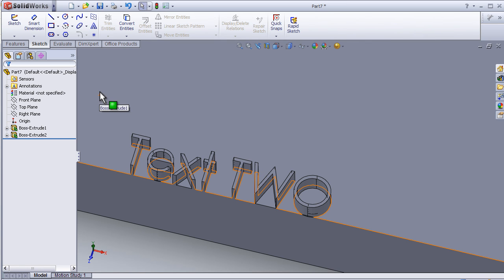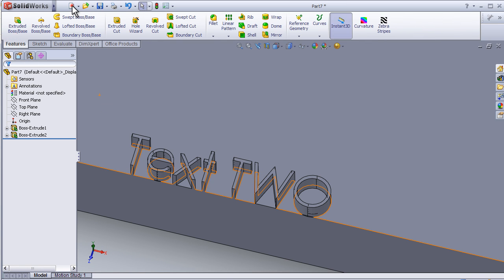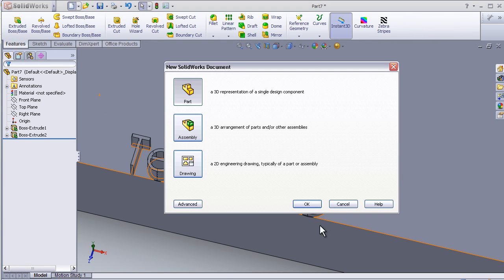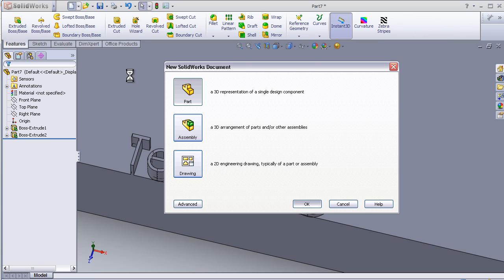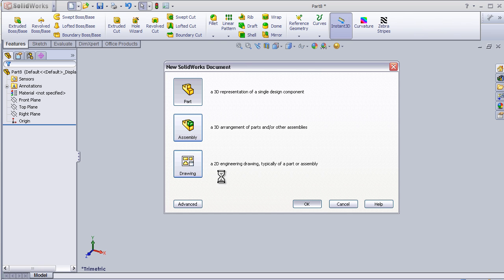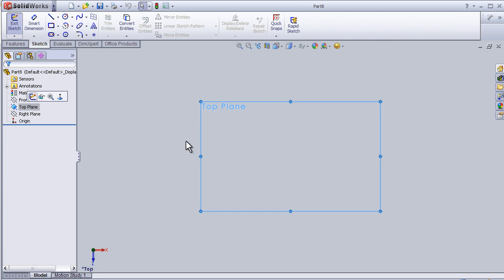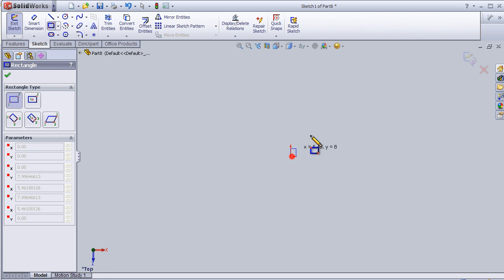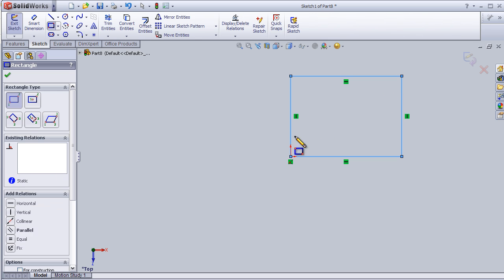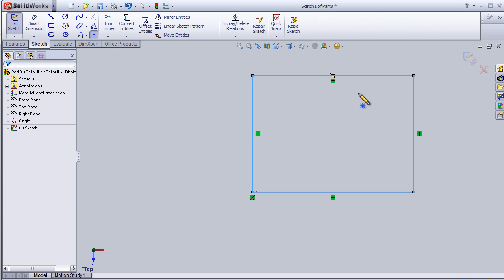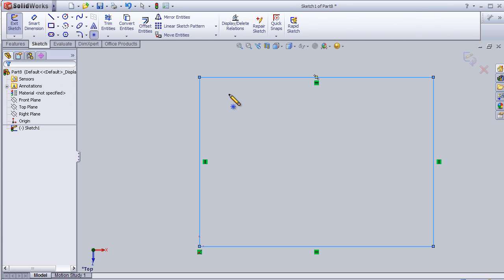This is tutorial number 20 about the Point tool. Let's make a new part and insert a sketch on the top plane. Let's draw a rectangle and now let's activate the Point tool.